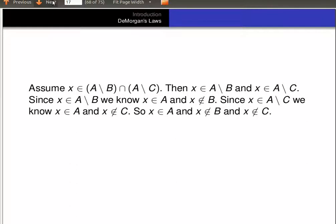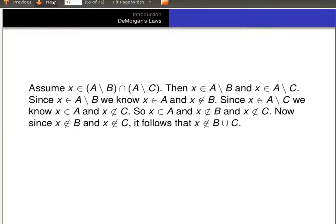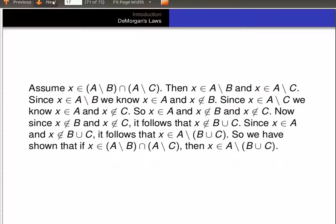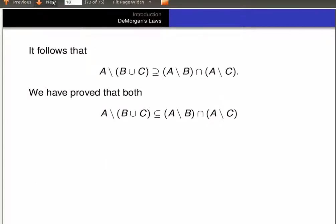So that means X is in A and it's not in B and it's not in C. Now if it's not in B and it's not in C, that means it's not in the union of B and C — given our earlier discussion at the beginning of the video. Since it's in A and it's not in B union C, it follows that it's in A minus (B union C). That's the definition of being in A minus (B union C). So we proved that if X is an element of (A minus B) intersected with (A minus C), then X is an element of A minus (B union C). So it follows that (A minus B) intersected with (A minus C) is a subset of A minus (B union C).